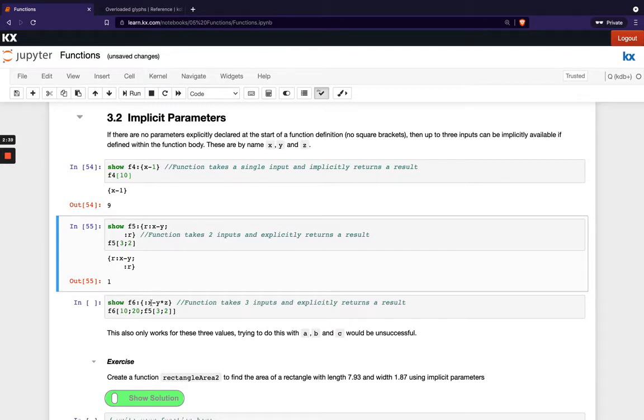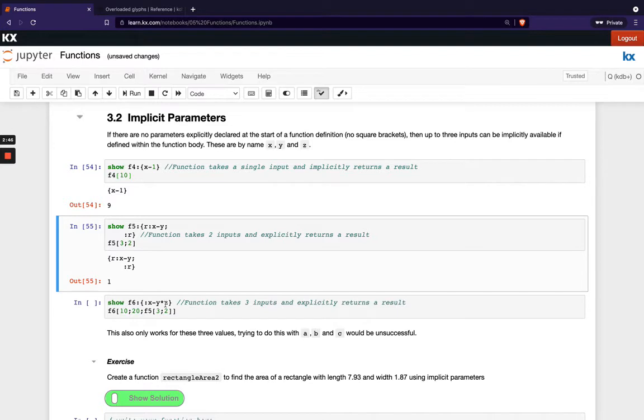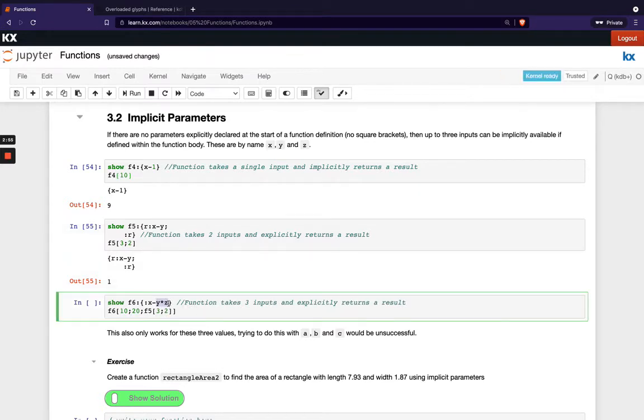And then finally here our third implicit parameter is Z. So we're doing the multiplication of Y times Z and then we're going to take that away from X. So remember we have the right to left notation so that's the order of operations goes right to left so it will do this first and then it will apply that to this part here.